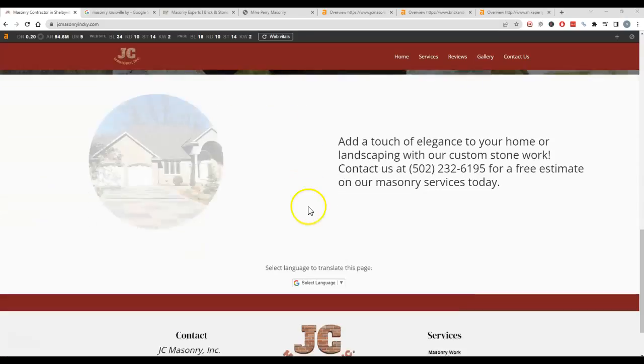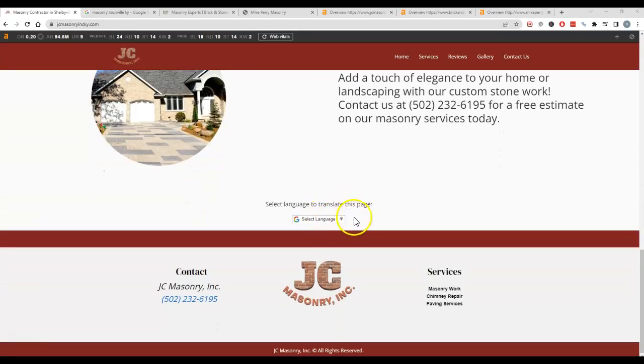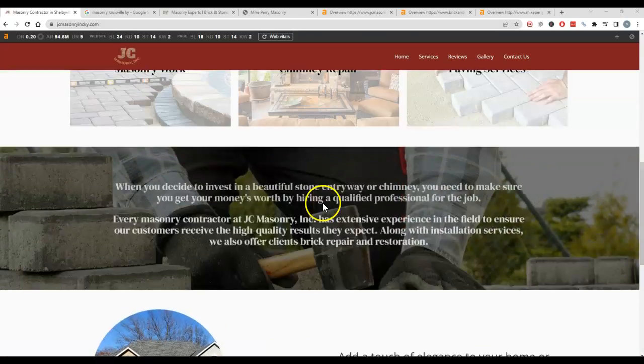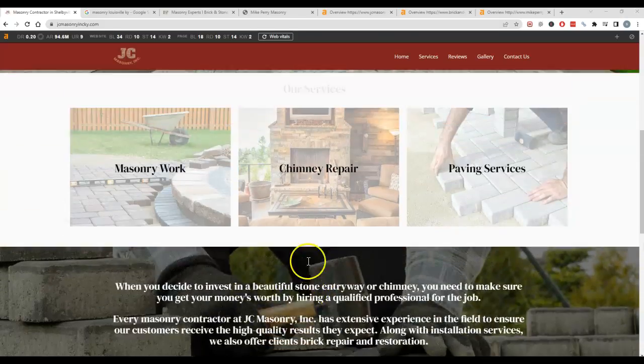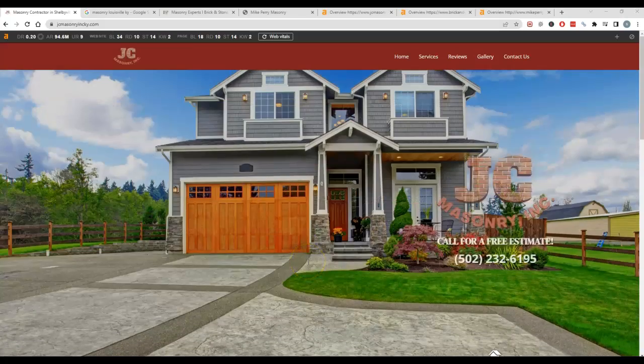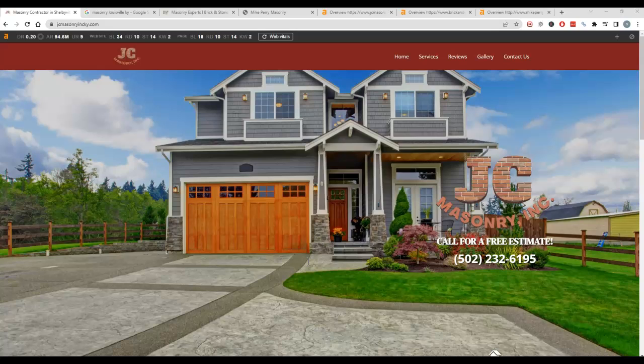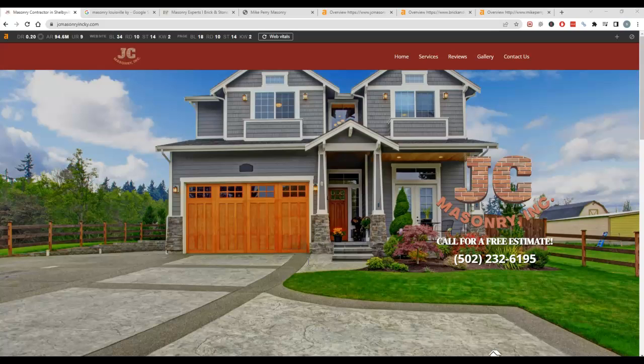So the number one thing when it comes to ranking a site is the content. The reason for that is Google needs about 1500 words or so of content in order to understand what the website is actually about. Google sends their robots to crawl the sites and read everything on there to get an idea of what it's about. They're also looking for the phrases that people are actually searching for to find services or find information, and we call those just keywords.